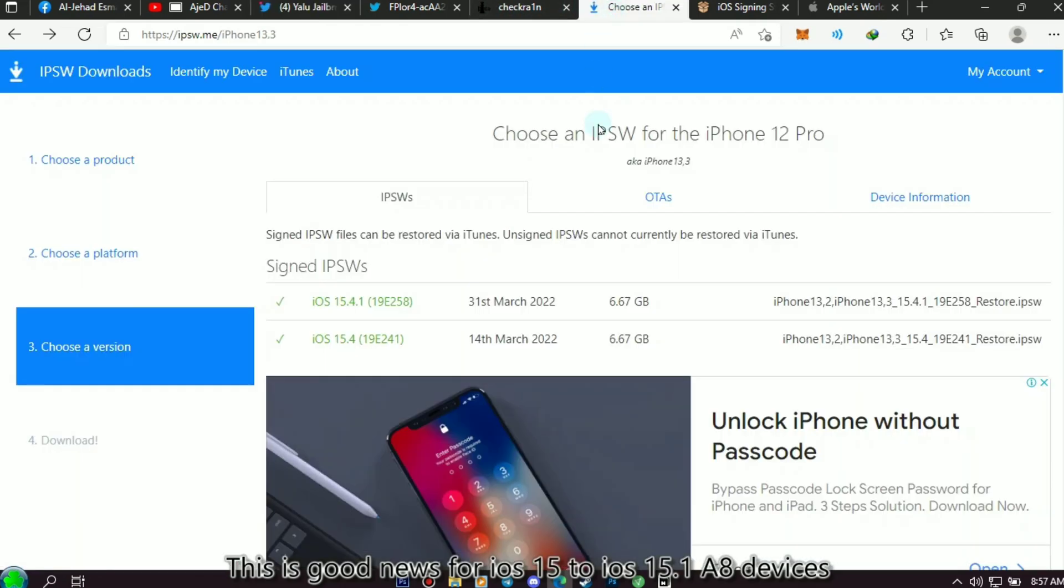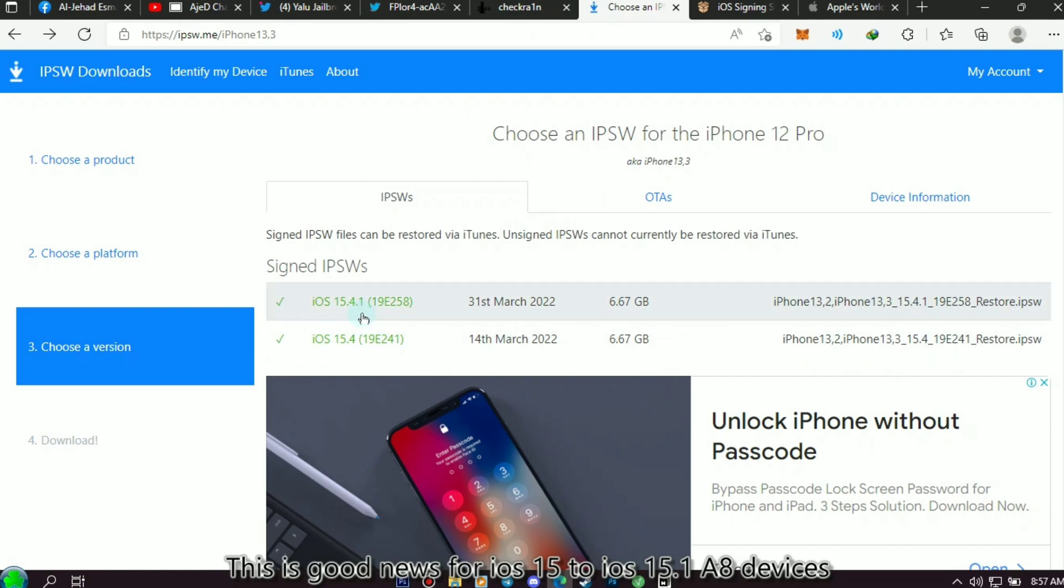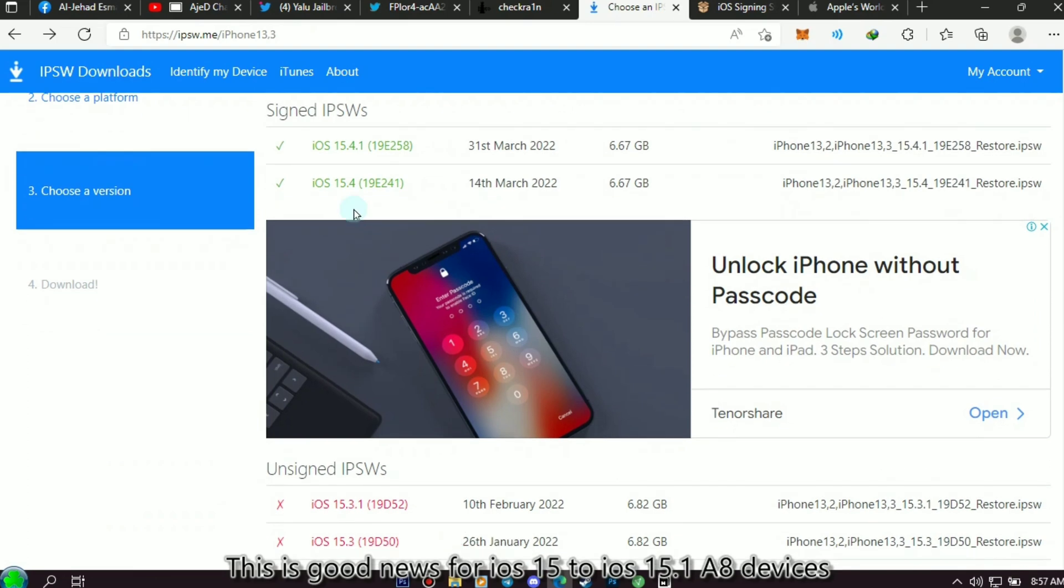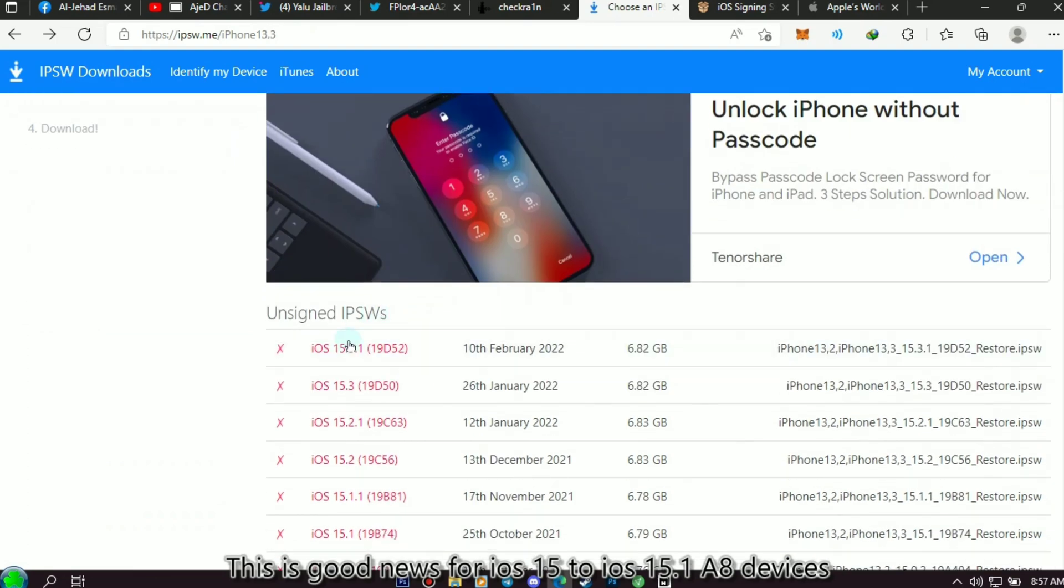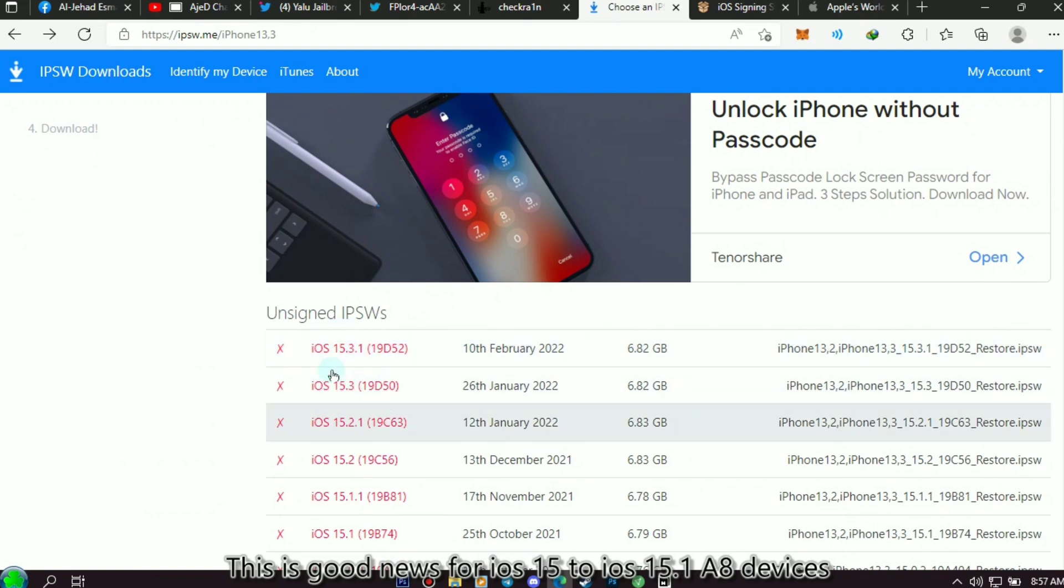Let's check what is the new version now on ipsw.me. As you can see, the new version is iOS 15.4.1, and iOS 15.3.1 and iOS 15.3 are already unsigned. If you have iOS 15.3.1 or iOS 15.3 version, I highly suggest that you stay with that version.